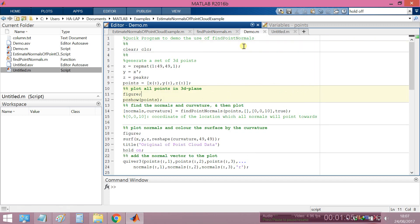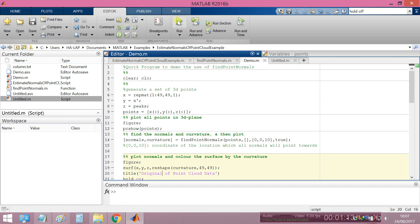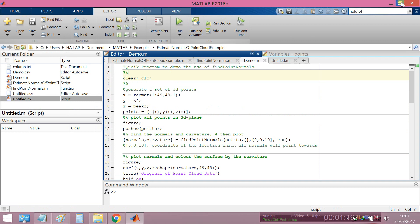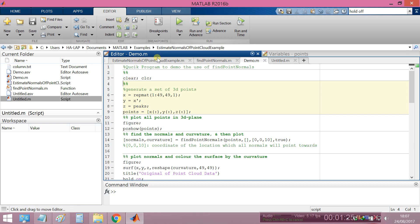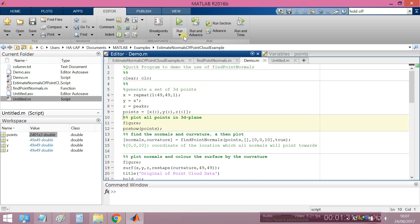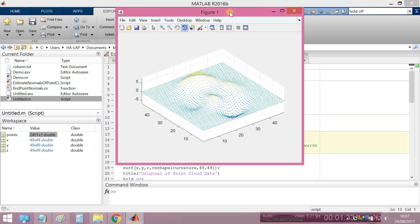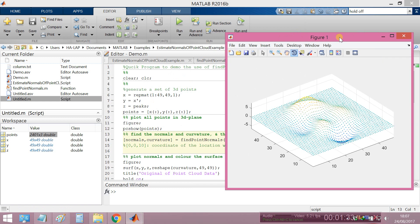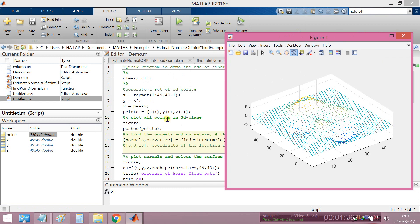I will run this code and see what happens. I will run one by one first. Run, okay, just clear and generate a set of 3D points X, Y, Z. Then plot, you see plot all points in 3D plane.